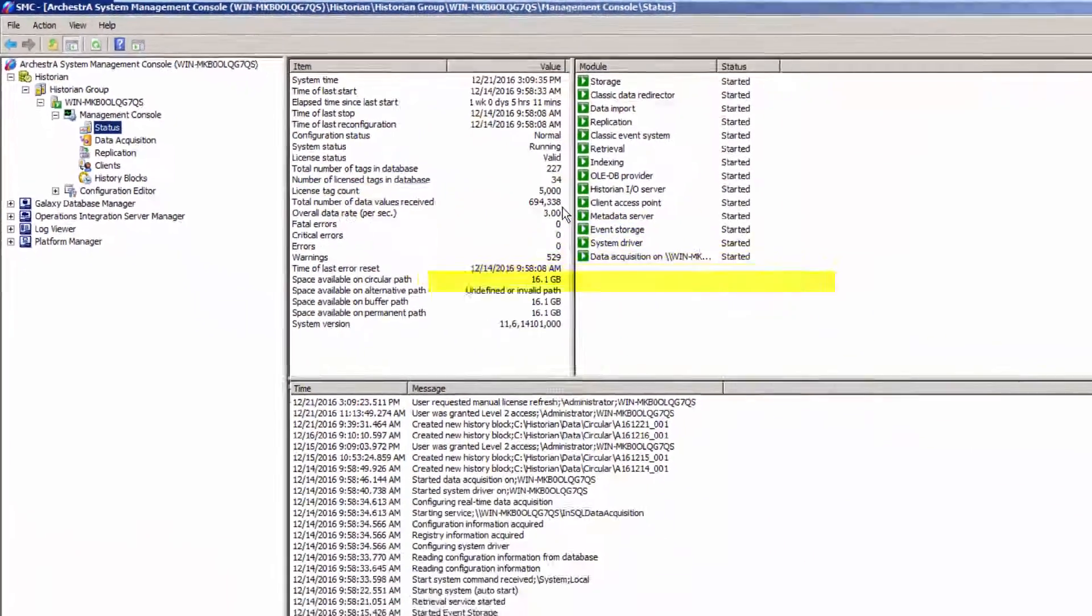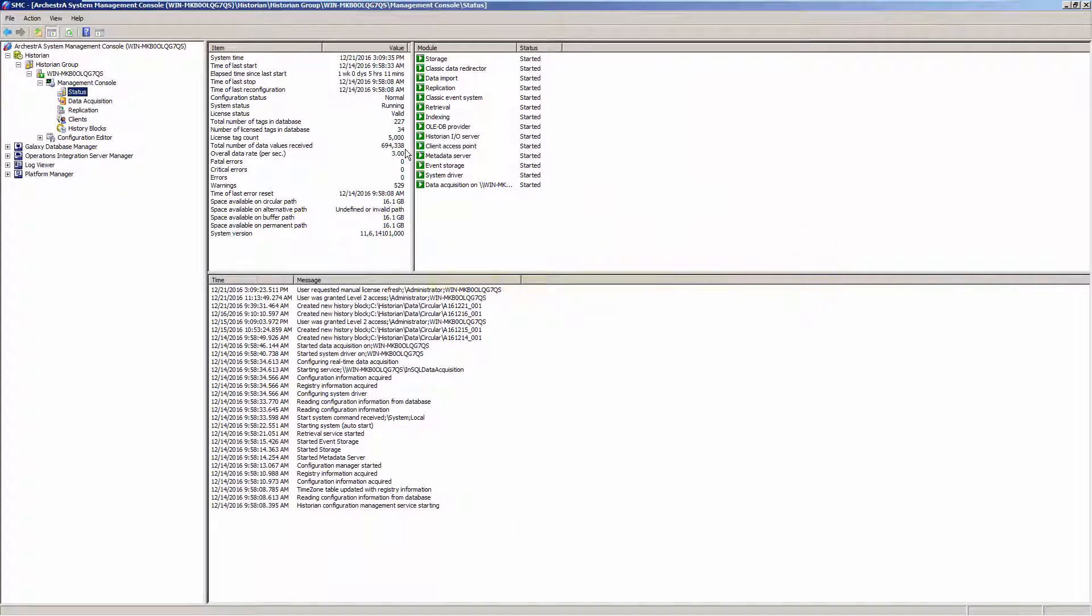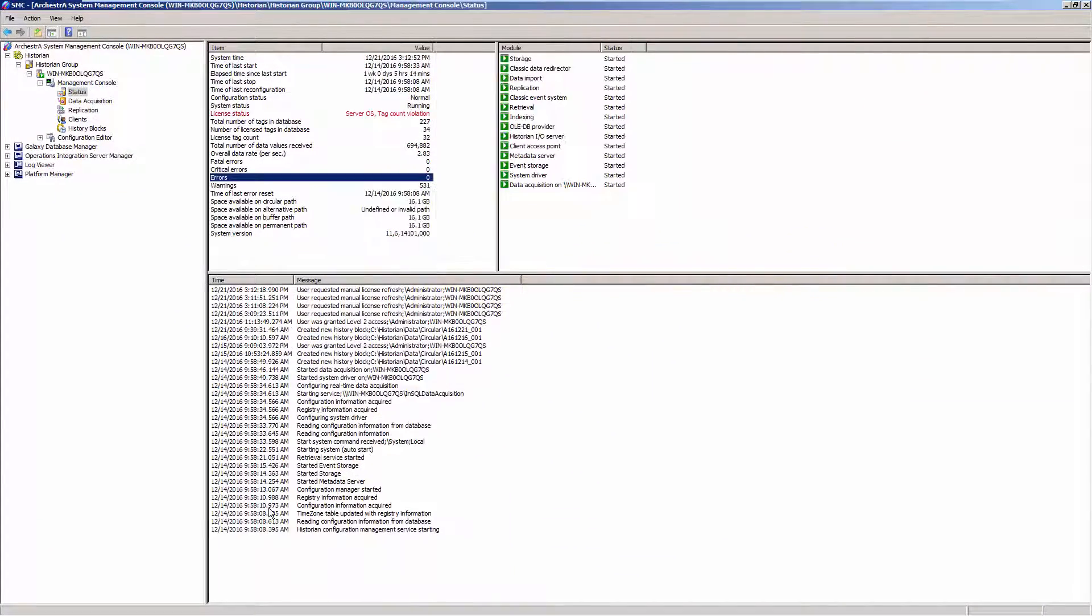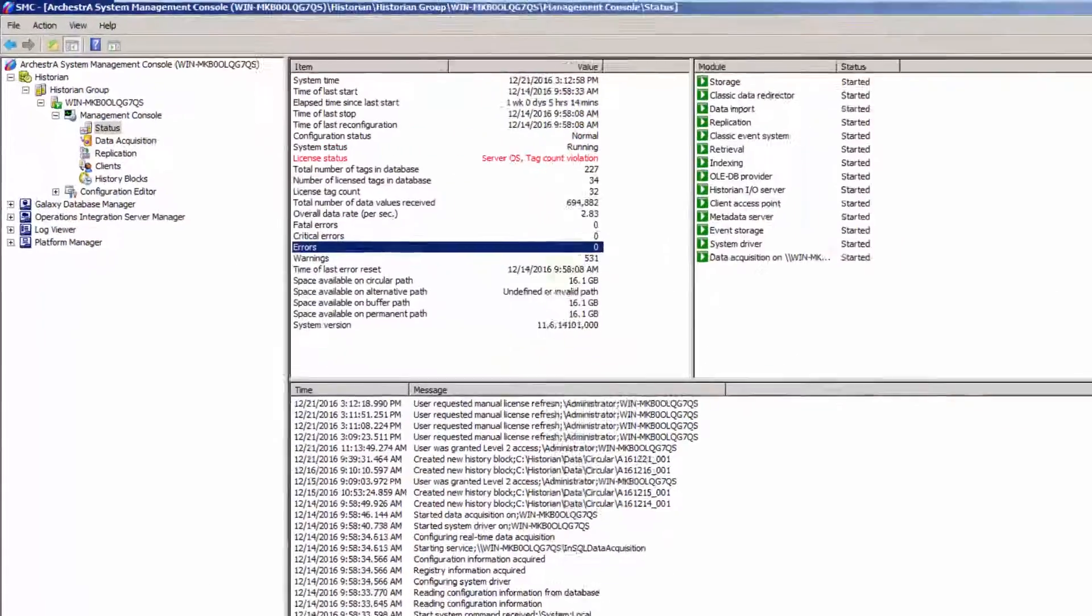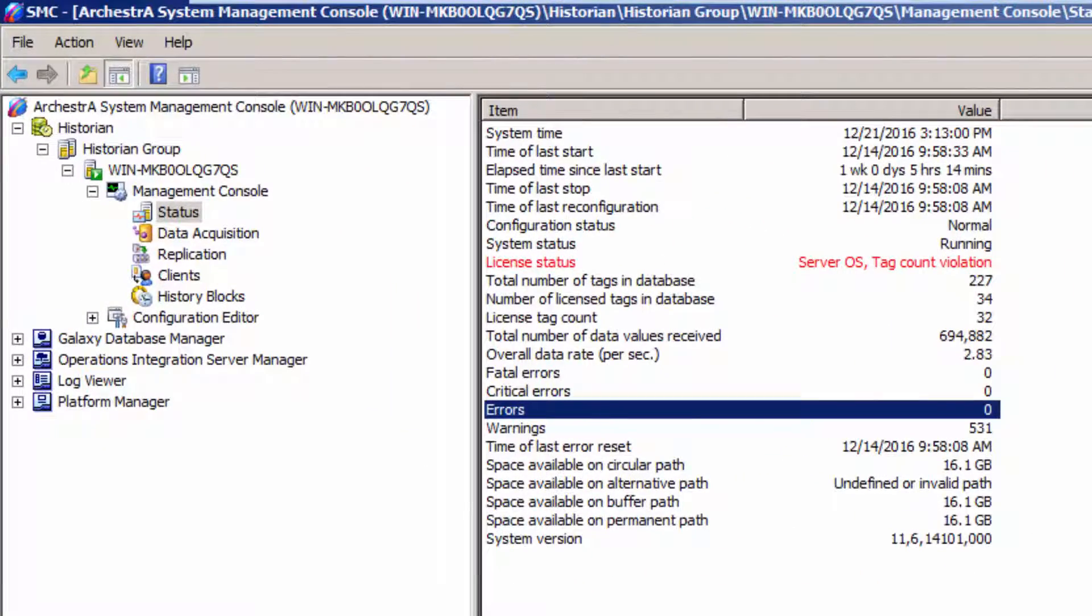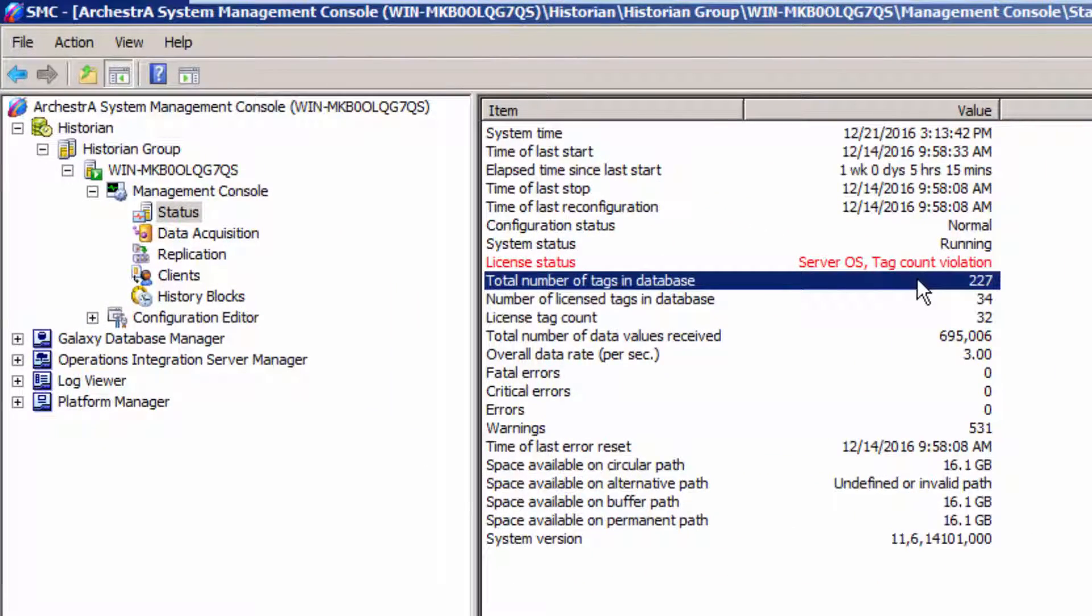Now how do we prevent this issue from happening in the future? I'm now going to start in the most basic of situations. I've just installed my Historian, and I have no licenses installed. So as we look at our license status, it's coming up in red, with a serverOS or tag count violation. I have no license, therefore I should get that violation.